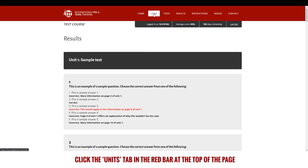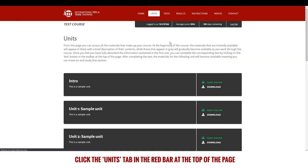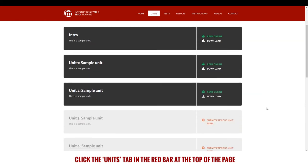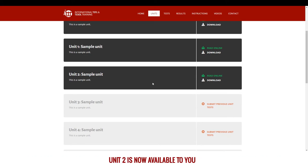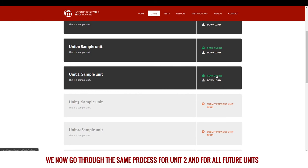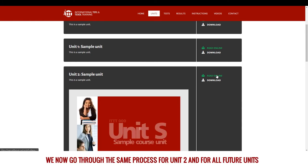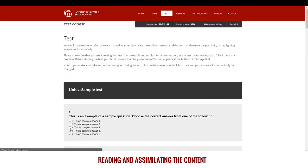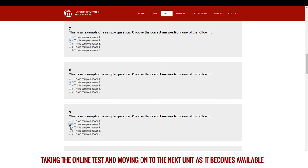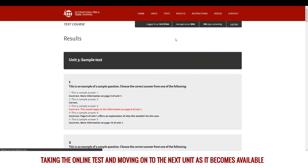Click the units tab in the red bar at the top of the page. If you scroll down the page, you'll see that as you have submitted the test for Unit 1, Unit 2 is now available to you. We now go through the same process for Unit 2 and for all future units — reading and assimilating the content, taking the online test and moving on to the next unit as it becomes available.